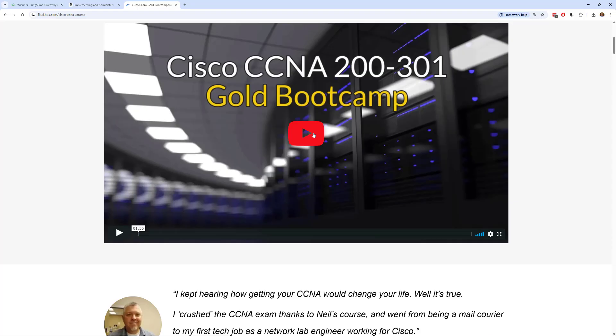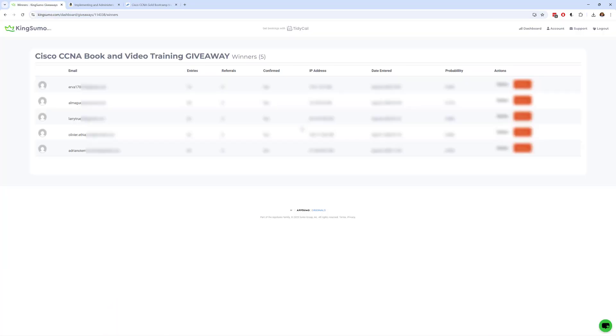Okay so there's going to be five winners and to be honest with you normally when I do this video I click on the button and I show you the draw being made but I accidentally clicked it already so we've already got the five winners here.